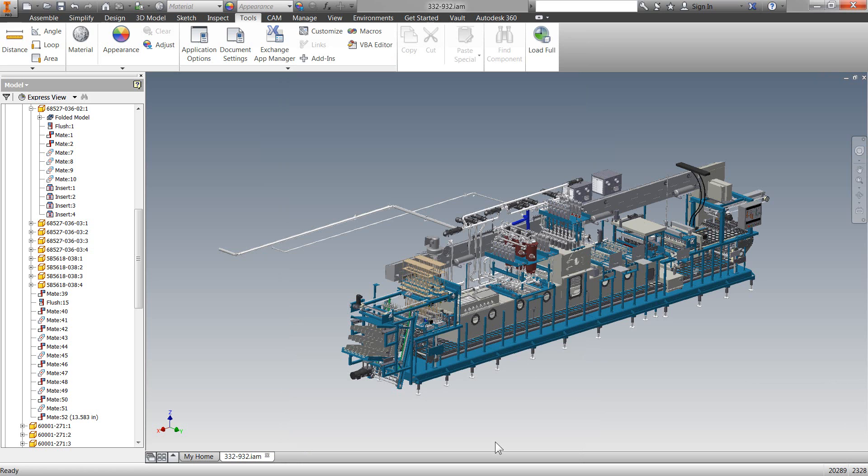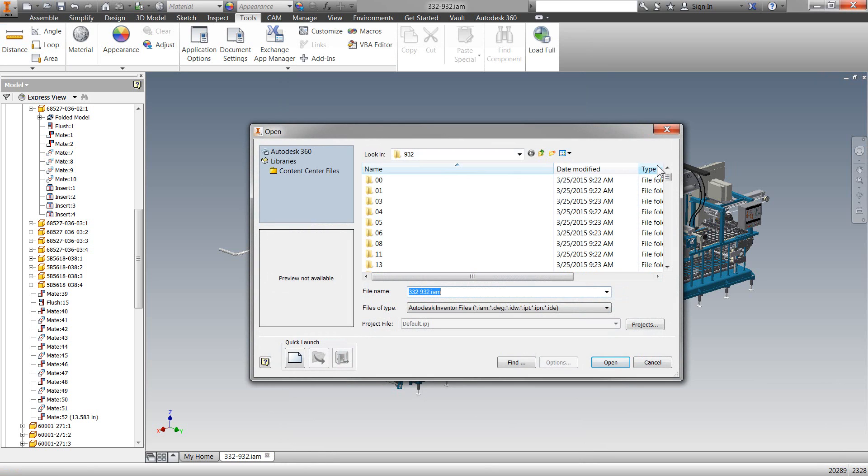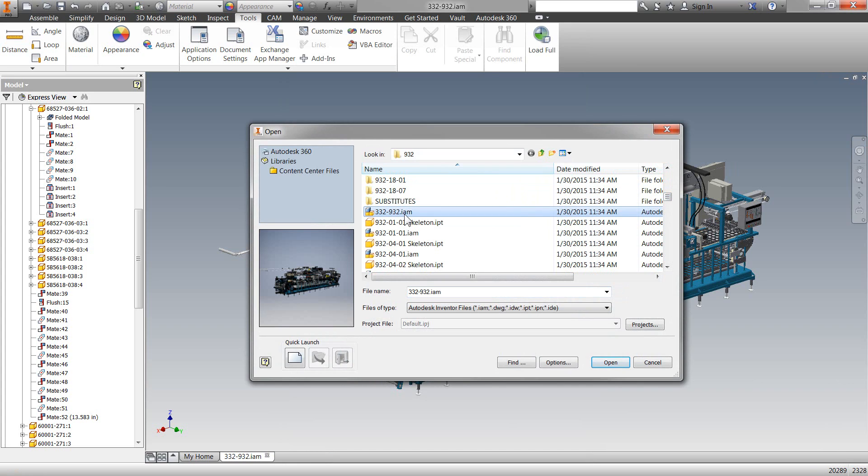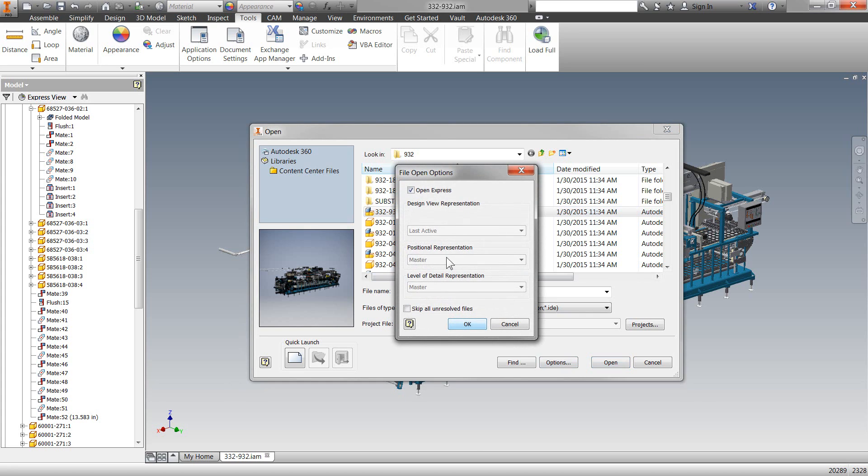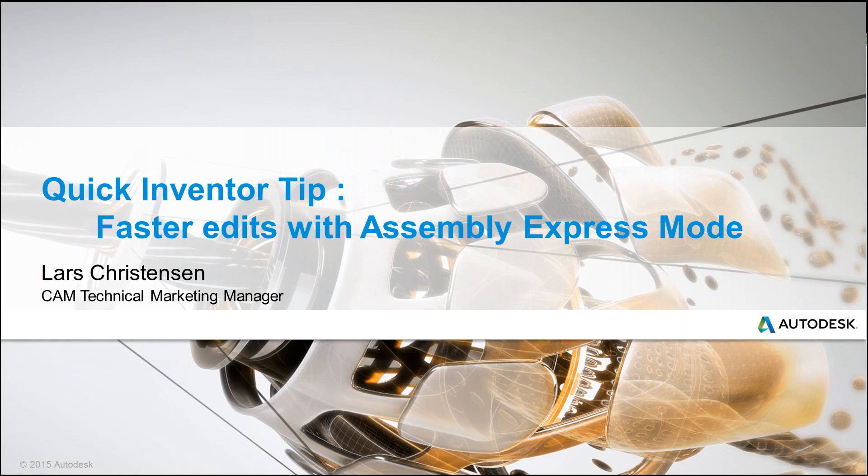Now, there's one other way that you can control Express Mode, and that is actually when you go in to open up a file. So, if you go in and you say File Open, down here in the Options, you can control if you want to turn this on or off when it comes to the big assembly.